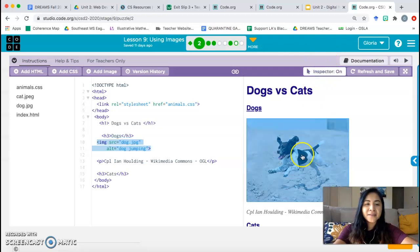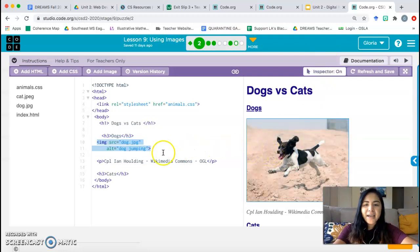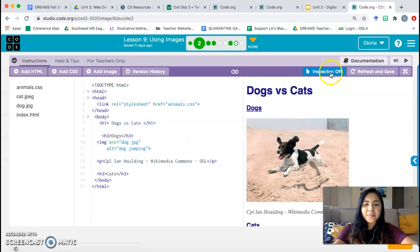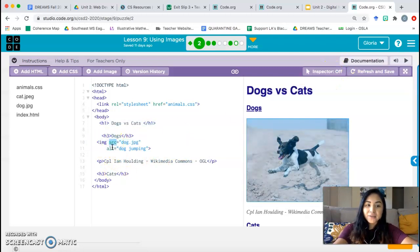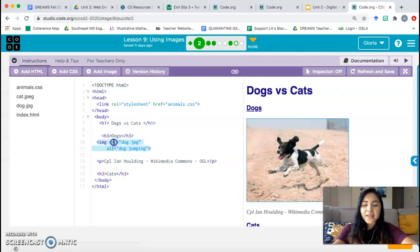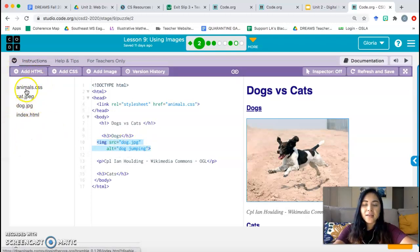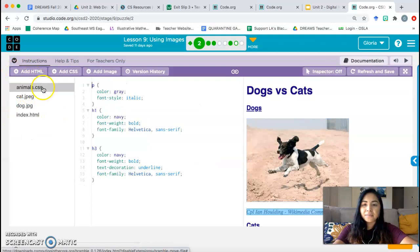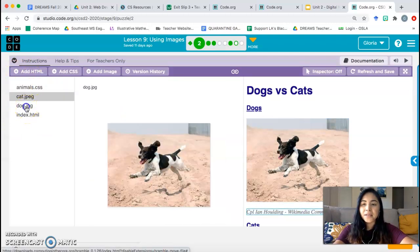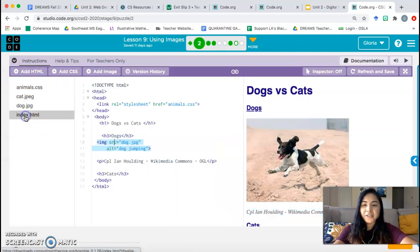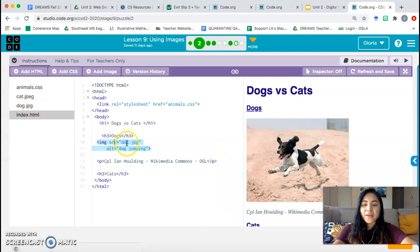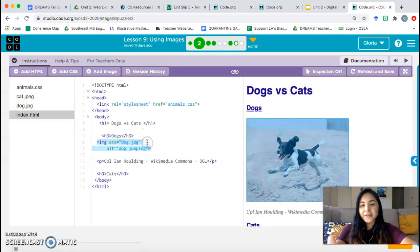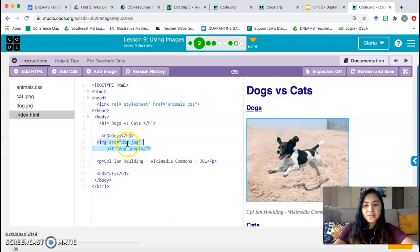Inspector on. Hovering over the image highlights lines 10 and 11. This is our image tag. The image tag contains, right now so far, two components. SRC, source, and this is the file name. If you look on the left side, here are all our files. Here's the styling sheet, the cat picture, the dog picture, and our HTML file. So you have to tell the computer what the file name is. Where do they find this picture? That's the source.